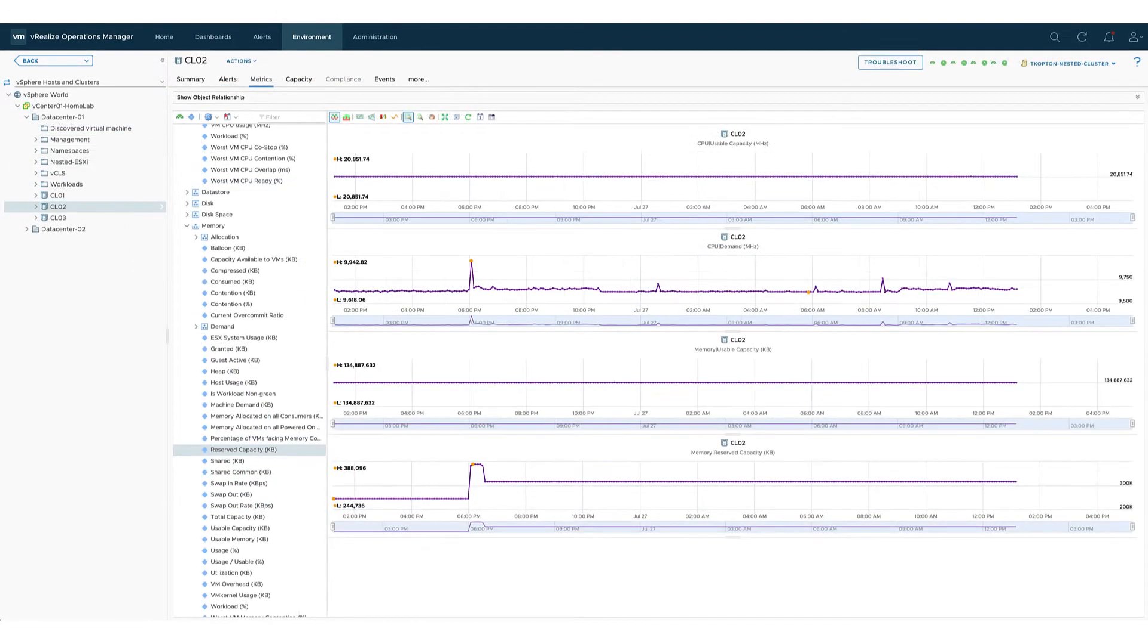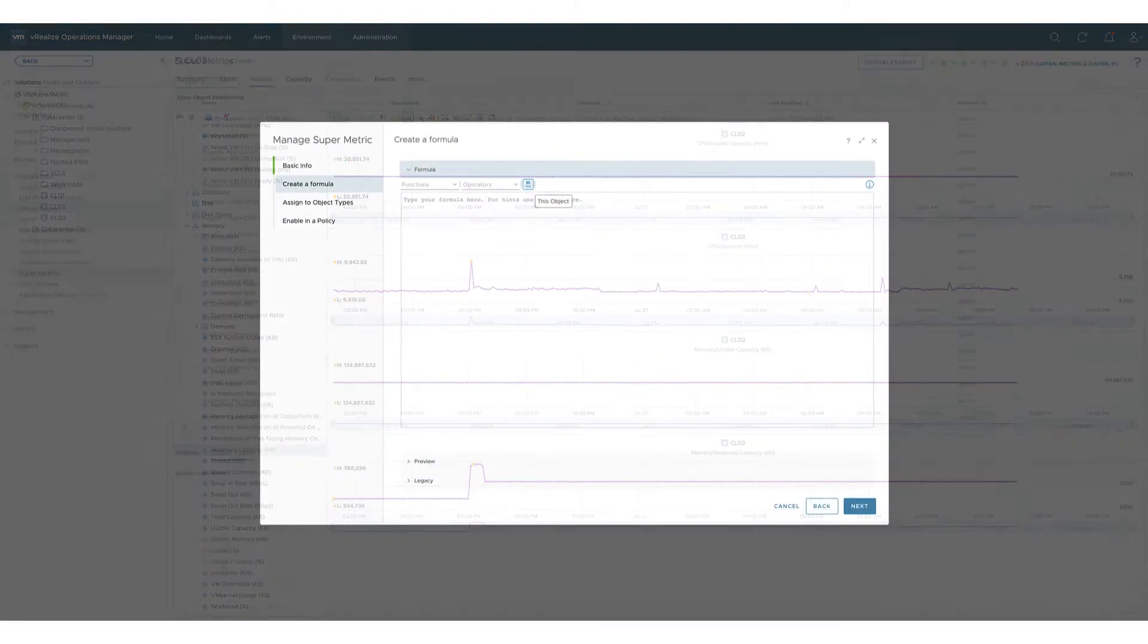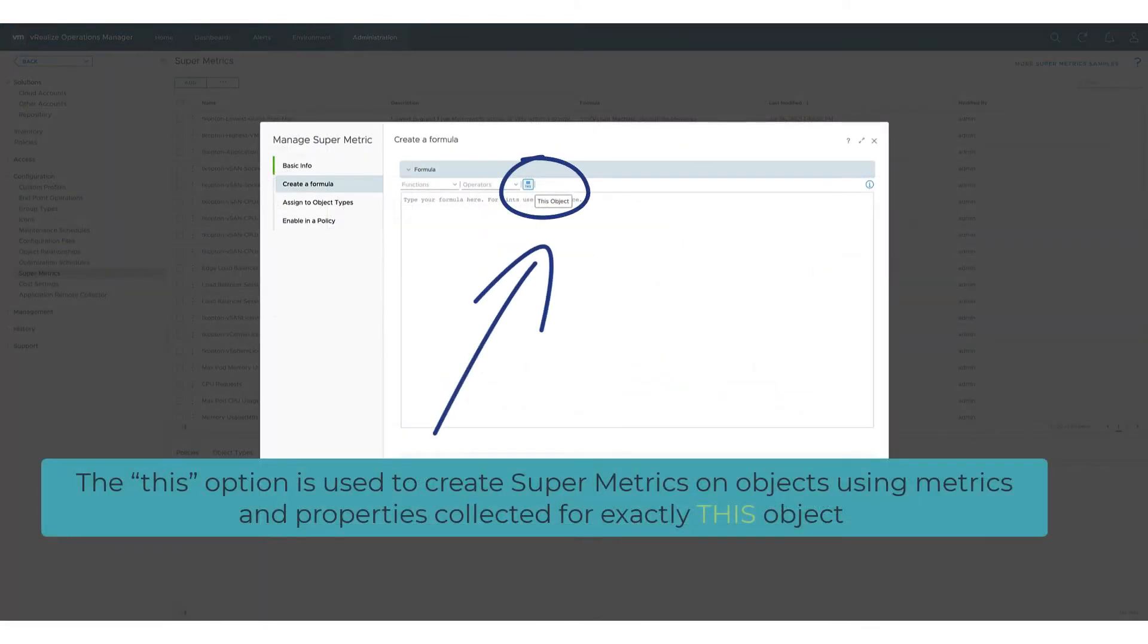In the current use case we would like to calculate supermetrics and assign them to a vSphere cluster resource, and for this calculation we would like to use metrics of the very same object. And this is where the this option comes into play.